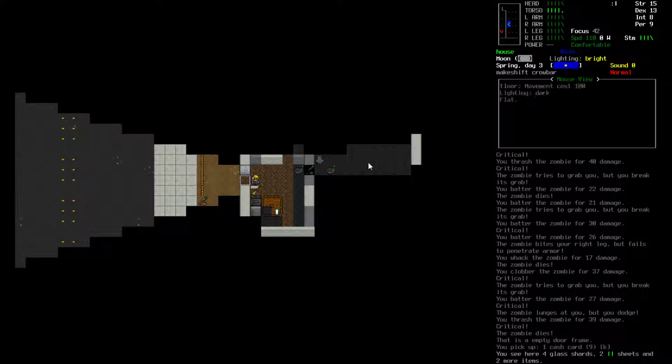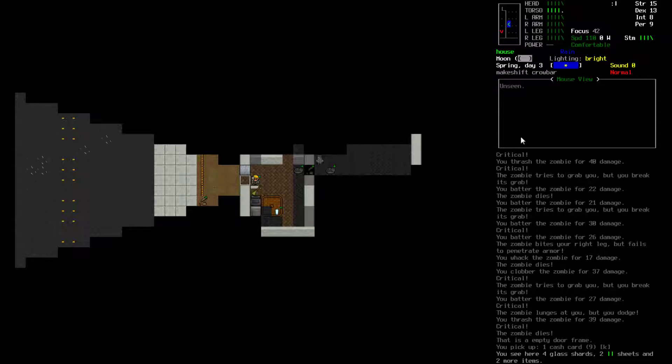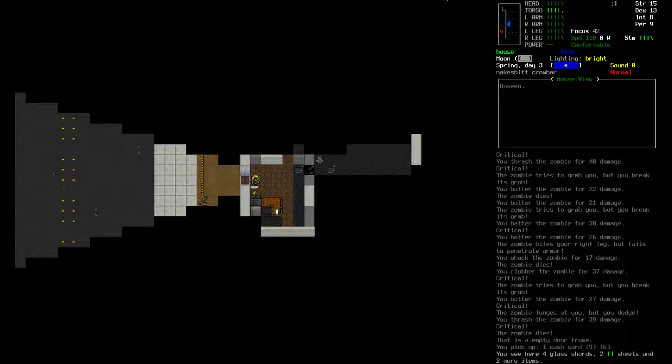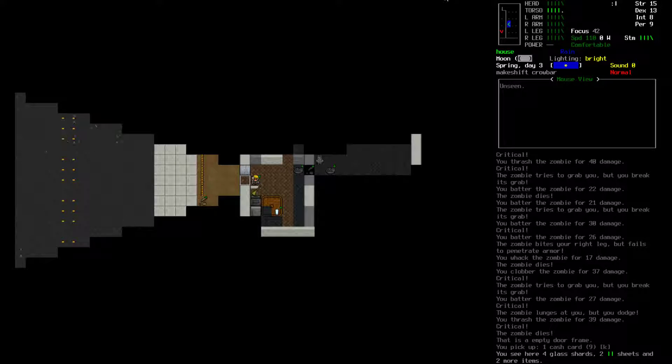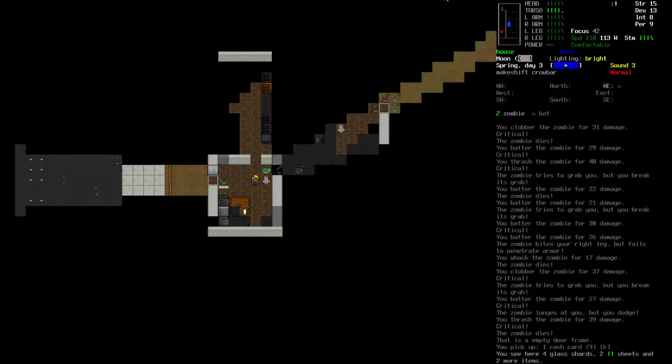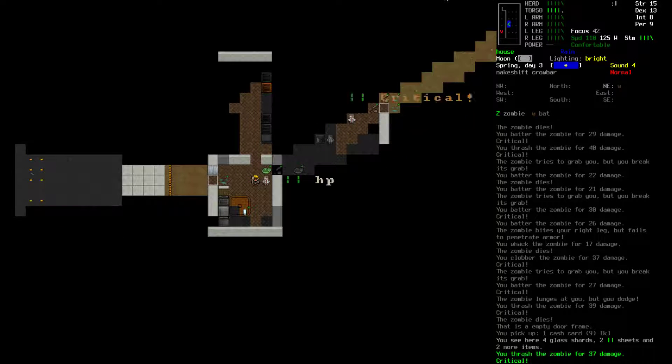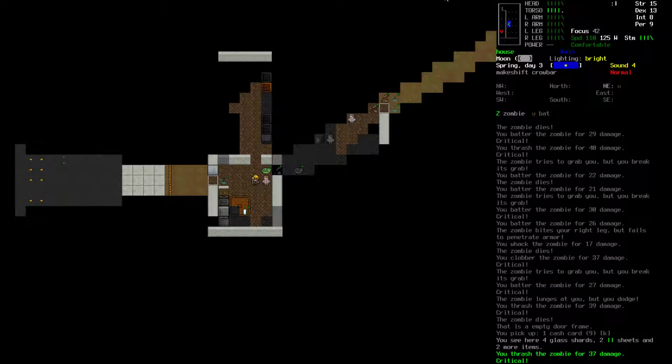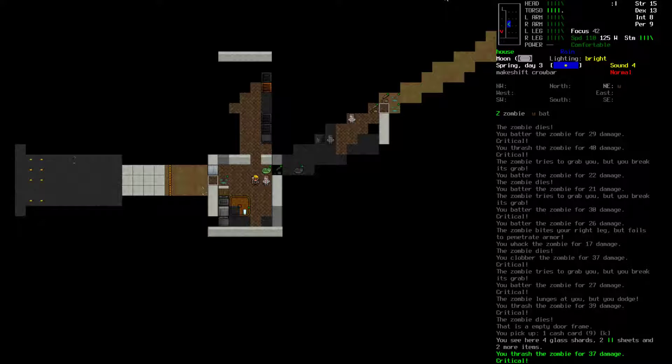Welcome back to Let's Play Cataclysm Dark Days Ahead. Right on the tail end of the last episode, so I haven't updated to the new release which should fix the volume stuff quite yet, but we have a few things to take care of in this episode. Mainly, a ton of zombies. Like, a ton of them.